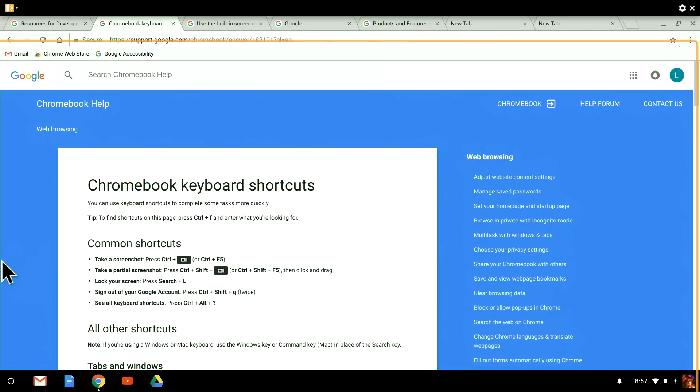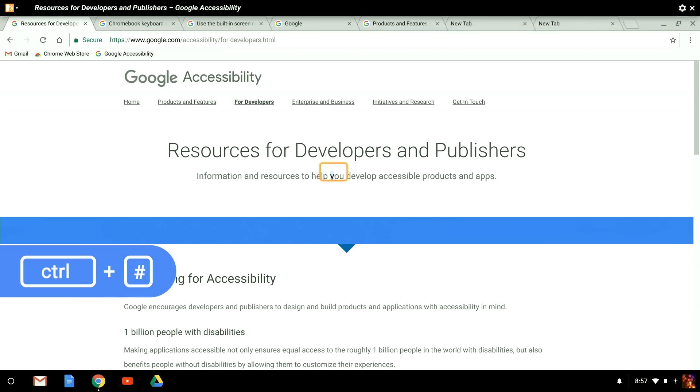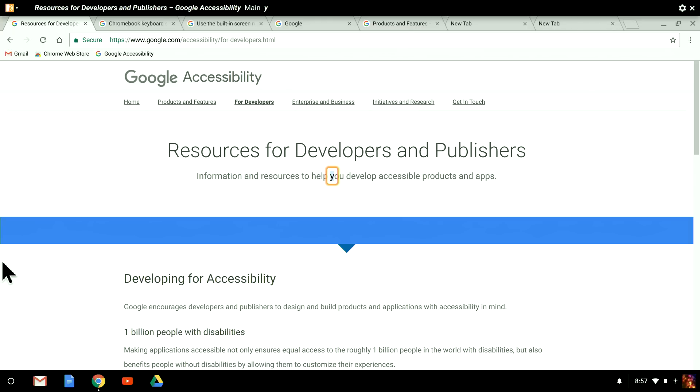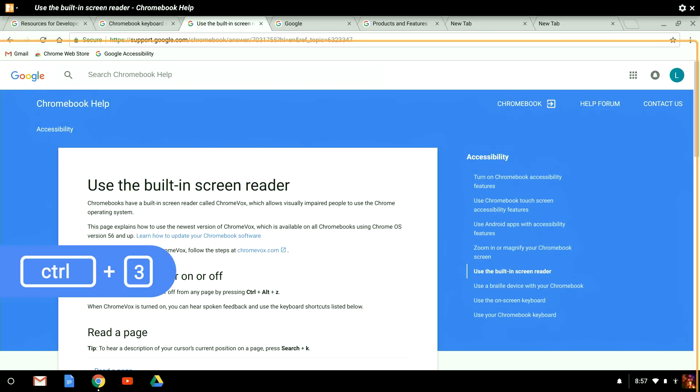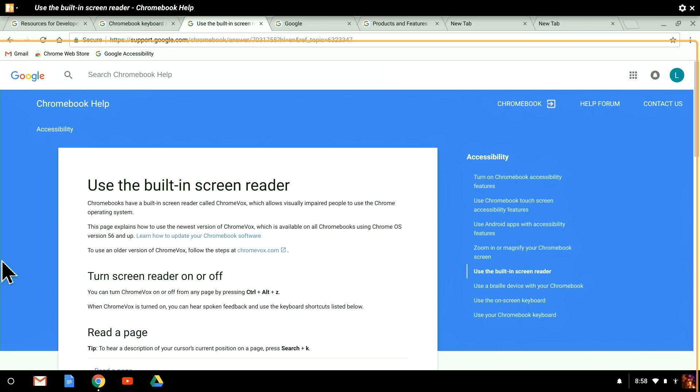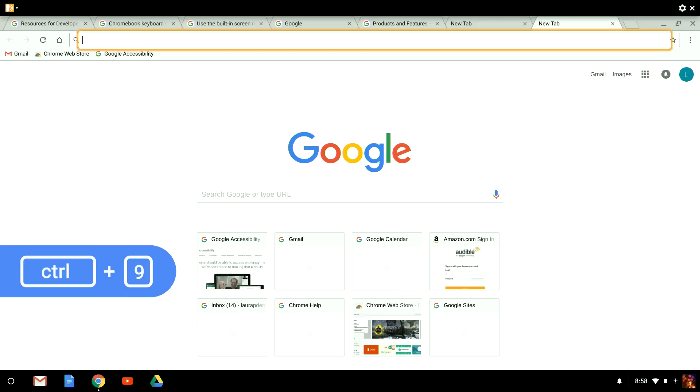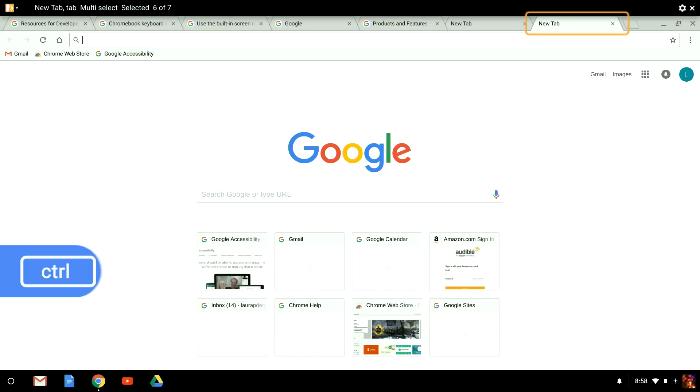To jump to a specific open tab, I can use Control and a number starting with 1. Chrome numbers tabs from left to right. So jumping to Tab 3 would be Control plus 3. But if I want to get to the last tab, regardless of how many tabs I have open, I can press Control plus 9.